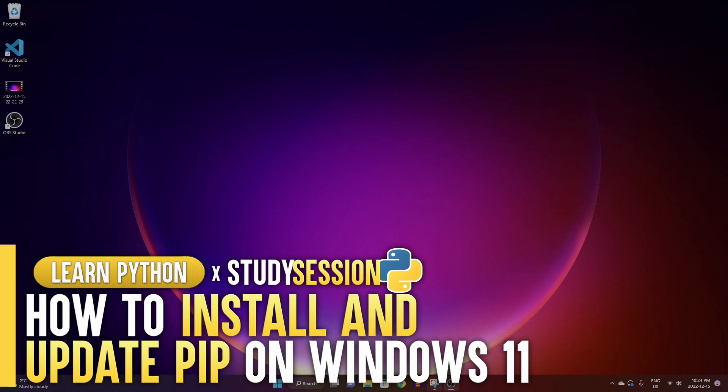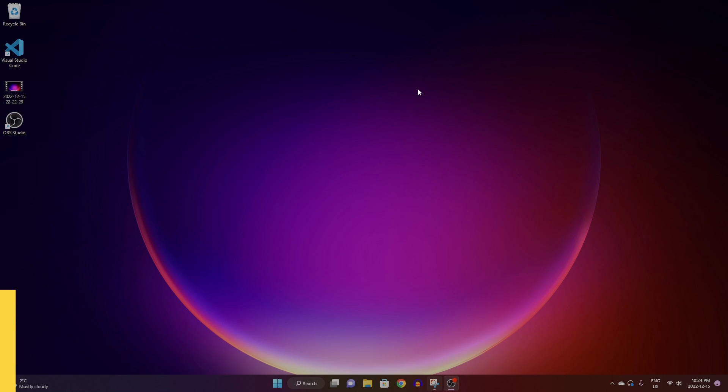Everyone, in this video we're going to be talking about how to install and update pip in Windows 11.